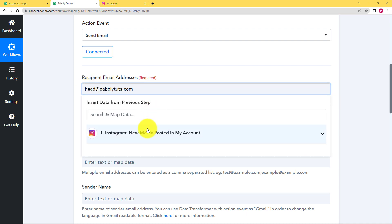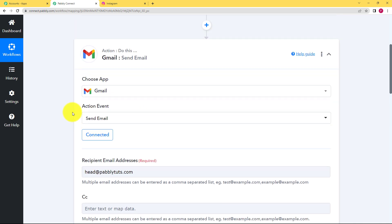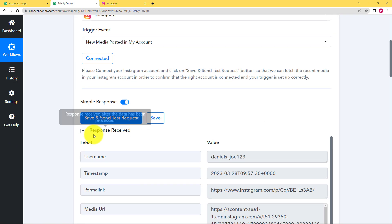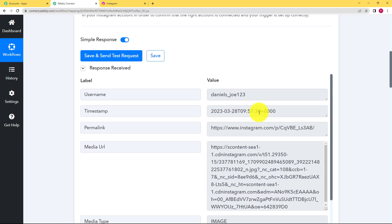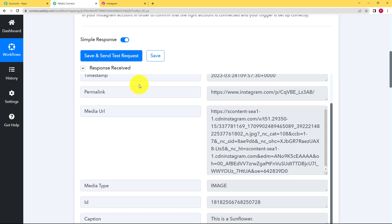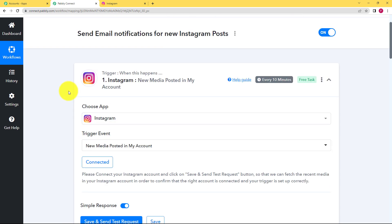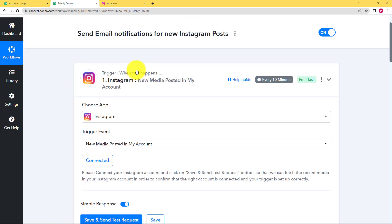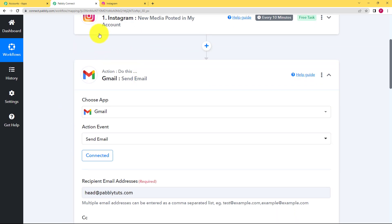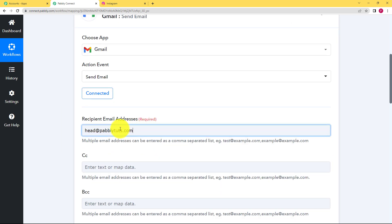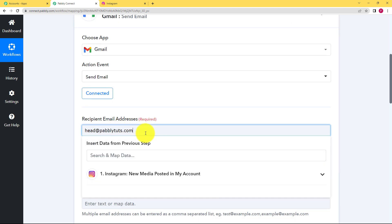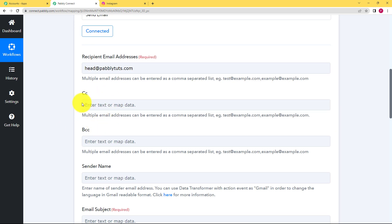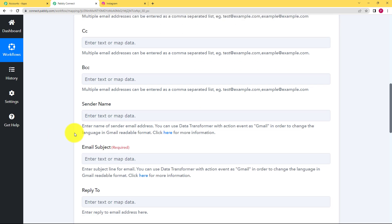We entered a static email address over here. We did not map it from the previous step. Why? Because first of all if you see the response over here in your trigger application there was no email address mentioned. Secondly you want one specific person to get notified about the new Instagram post. So you are entering that. If you want more people to be added to it you can put a comma and start adding more email addresses over here or one more thing you can do is to enter that email addresses in CC and BCC.